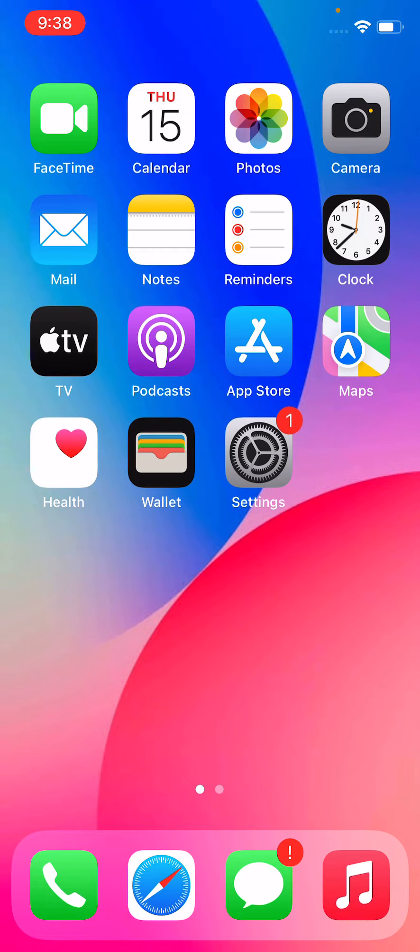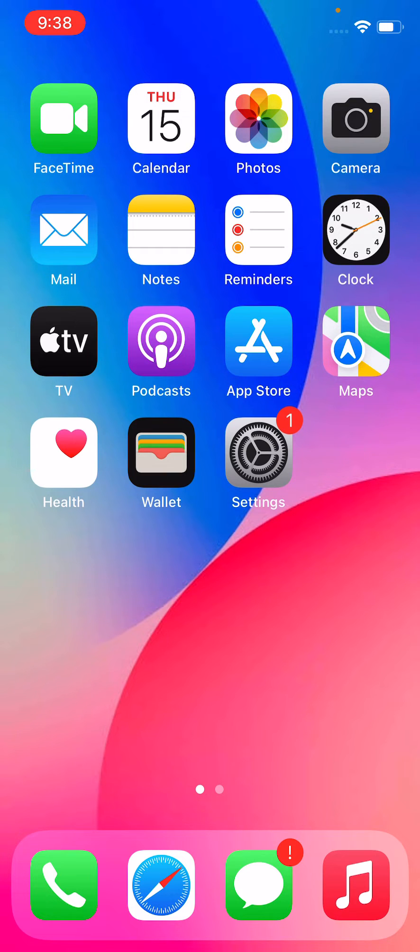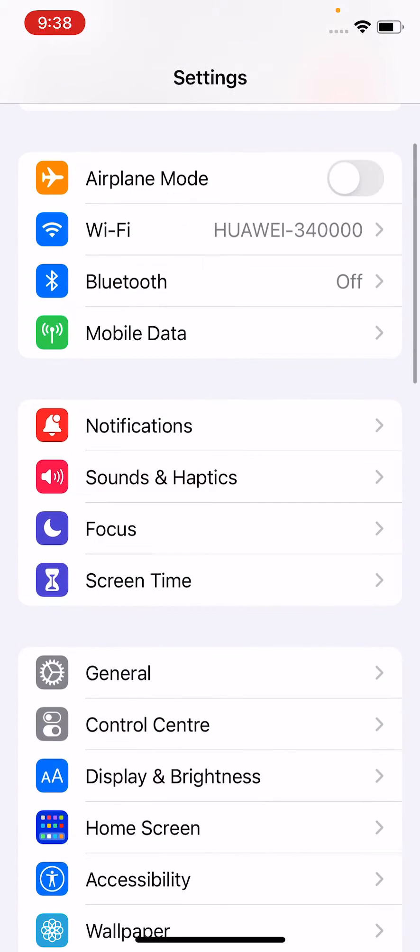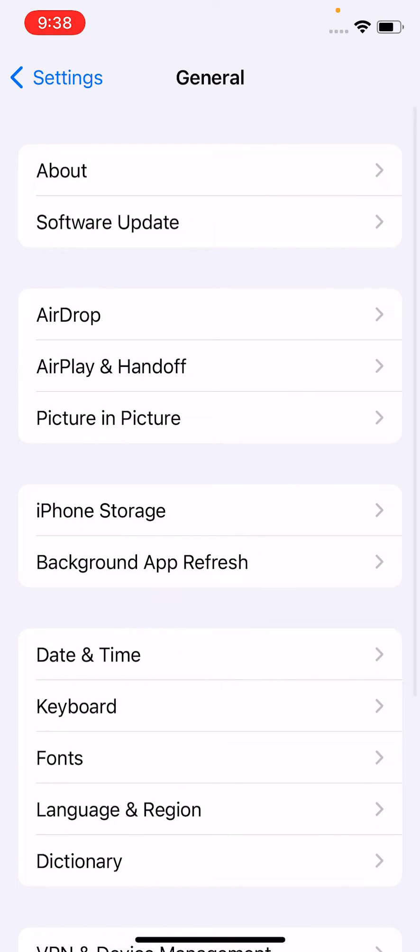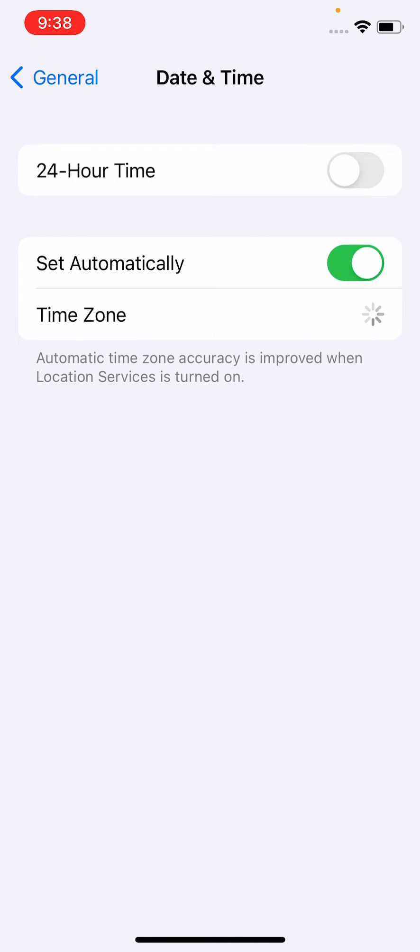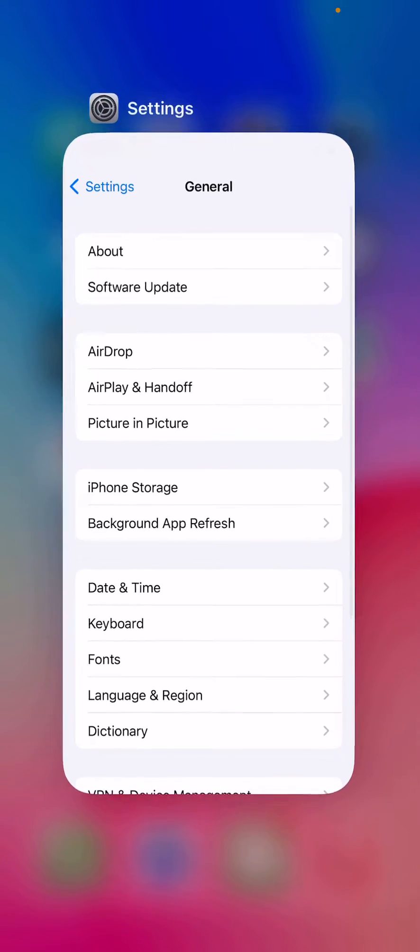Tap the power button, volume up, and volume down at the same time. After force restarting your iPhone, check your date and time. Tap on automatically. After setting your date and time, the fourth method is to sign out of your Apple ID and sign in again.